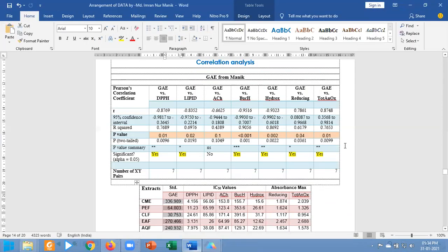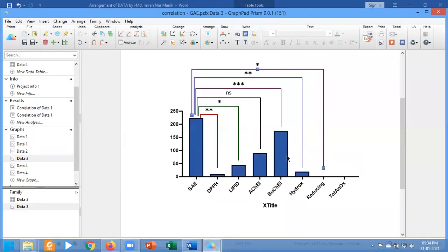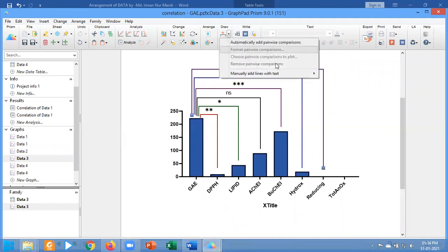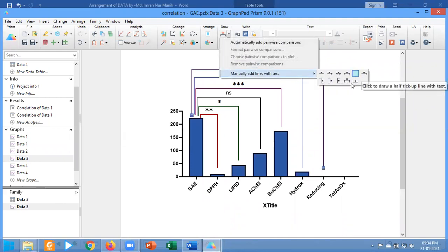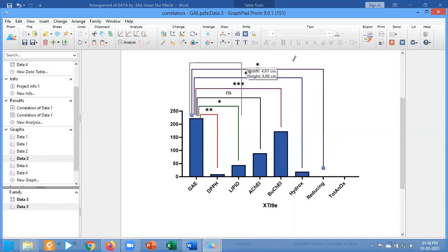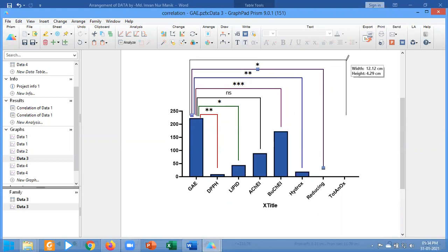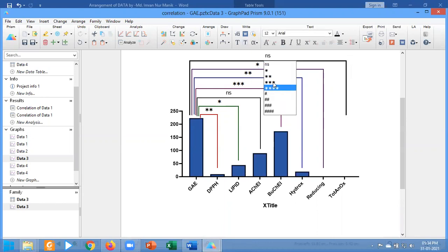And finally, the final one with total antioxidant with two asterisks. Going to change the color of this one, two asterisks.